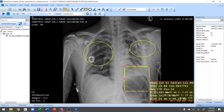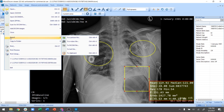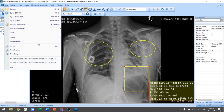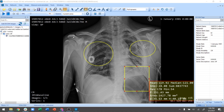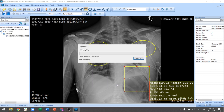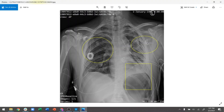Once you're done annotating, the next task is simply to export. I go to export to file and say export — and it exported. Right next to the DICOM image you can now see the annotated image.